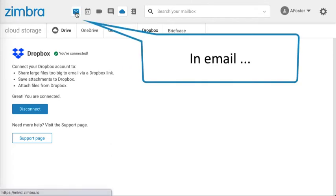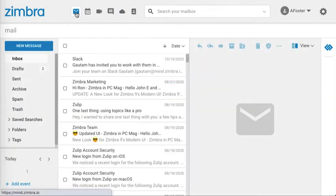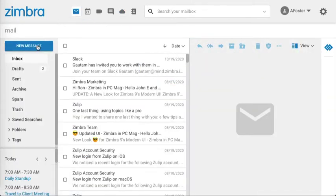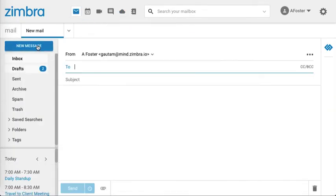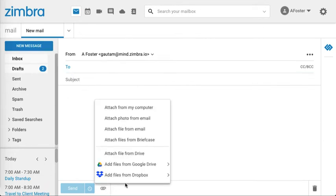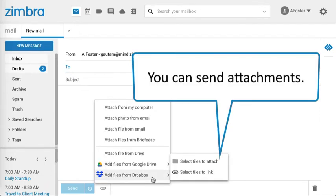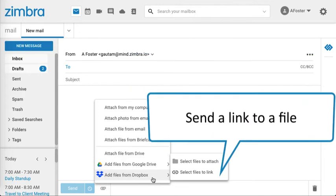In Email, you can send attachments or send a link to the file.